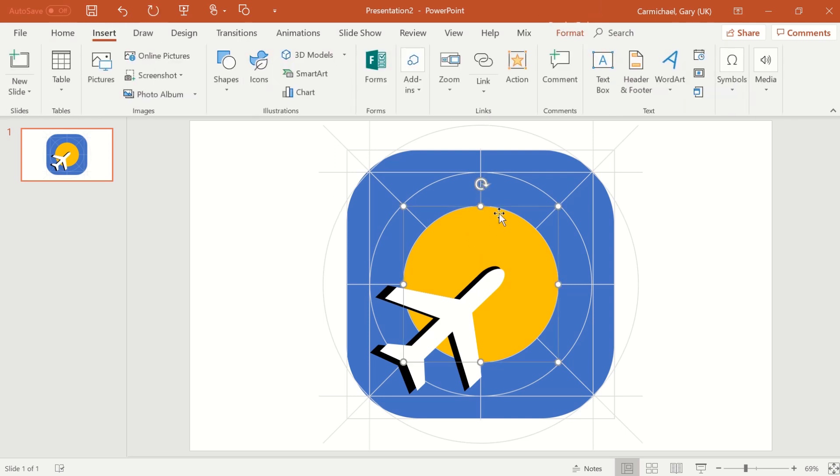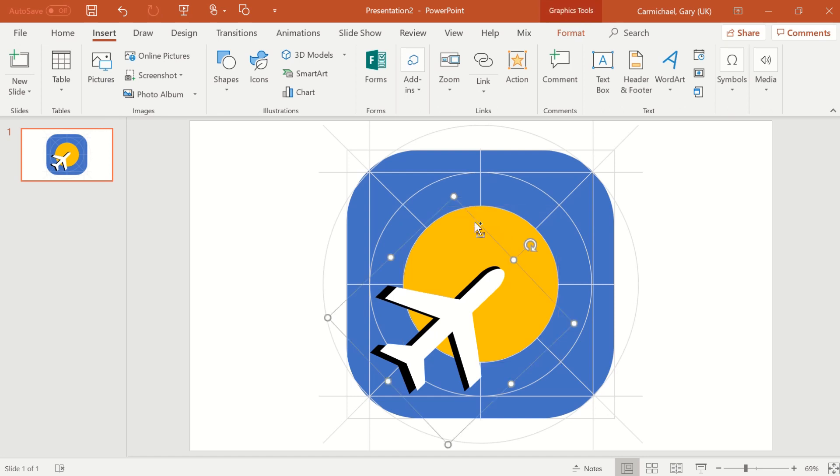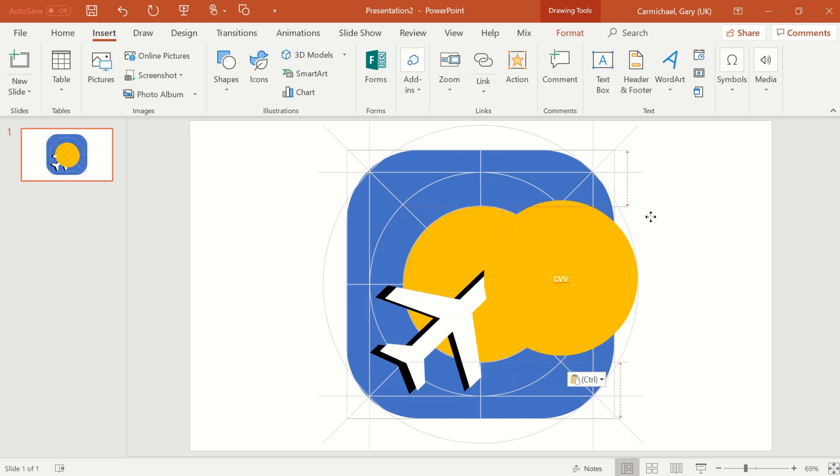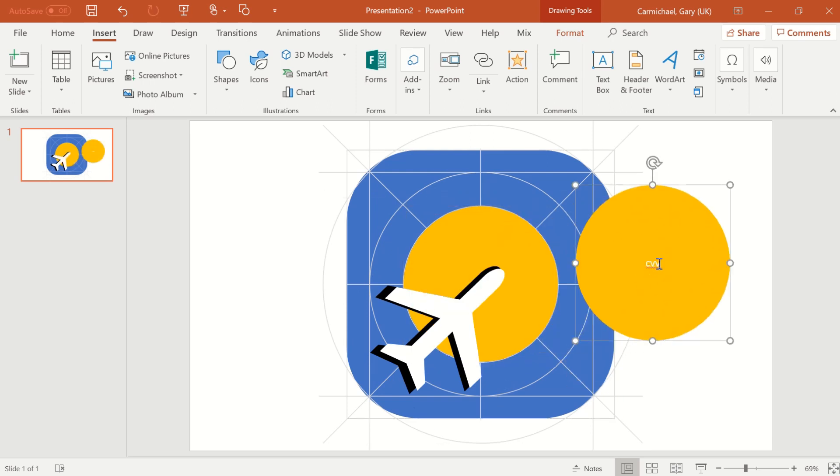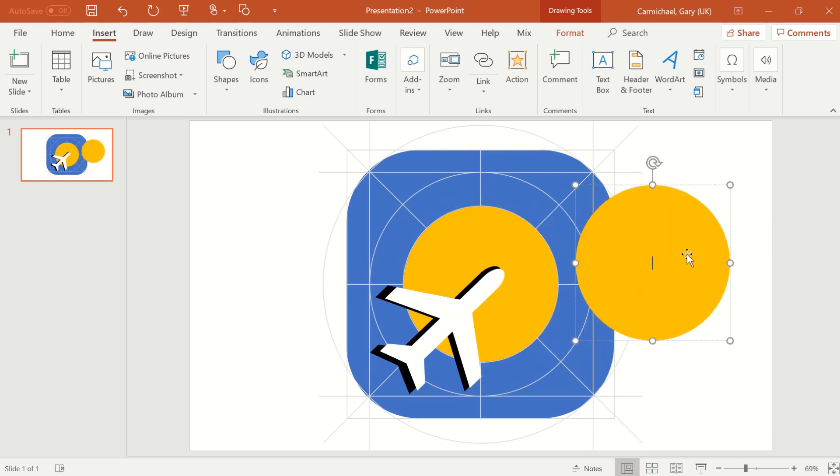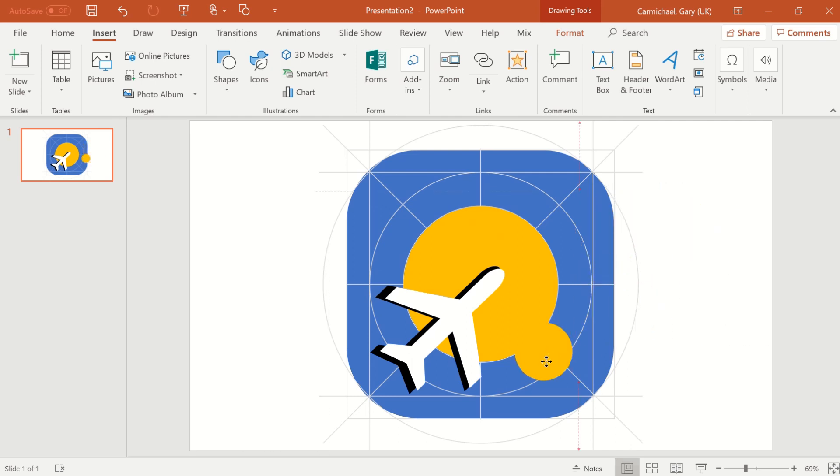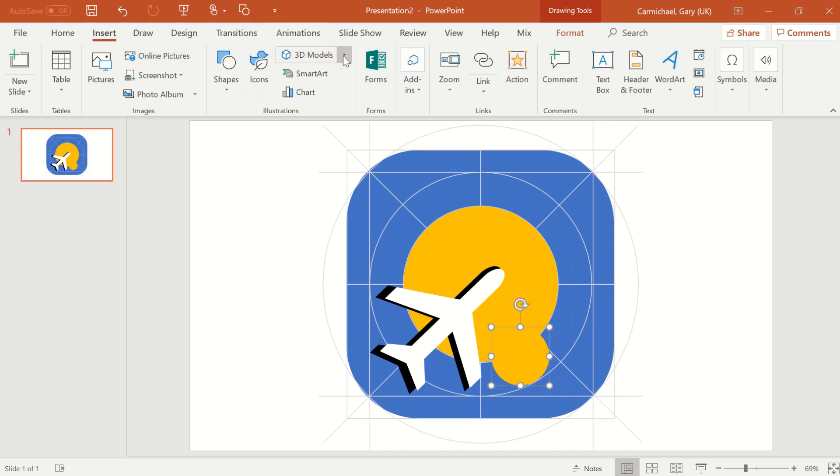And let's say, for example, we want to create maybe a wee cloud just for the sake of it. There we go. So what I can do, I can do that quite easily. And I want to make it white.